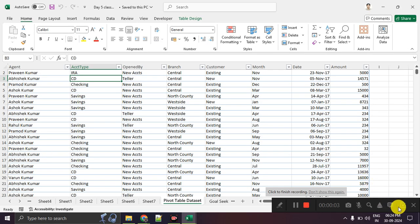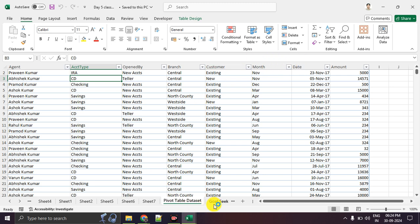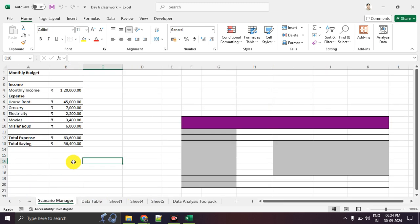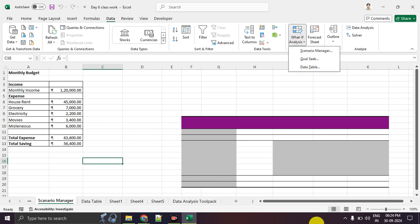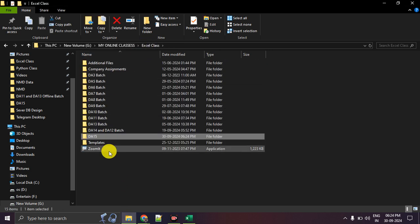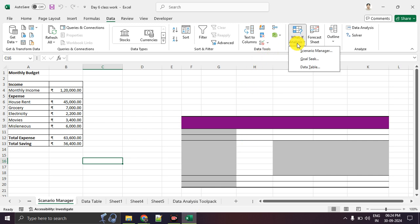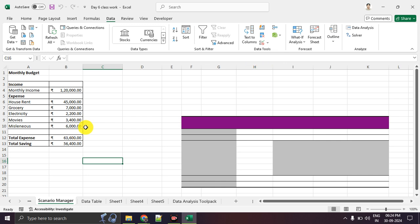We are starting with the Day 6 file and today we wanted to discuss something related to scenario management. This is one of the topics in the Data What-If Analysis section. It is in the Data tab, along with Solver and similar tools. So today we are going to look at the Scenario Manager. Scenario Manager is nothing but a tool that compares different situations or scenarios which arise in day-to-day operations of a business or marketing strategy.